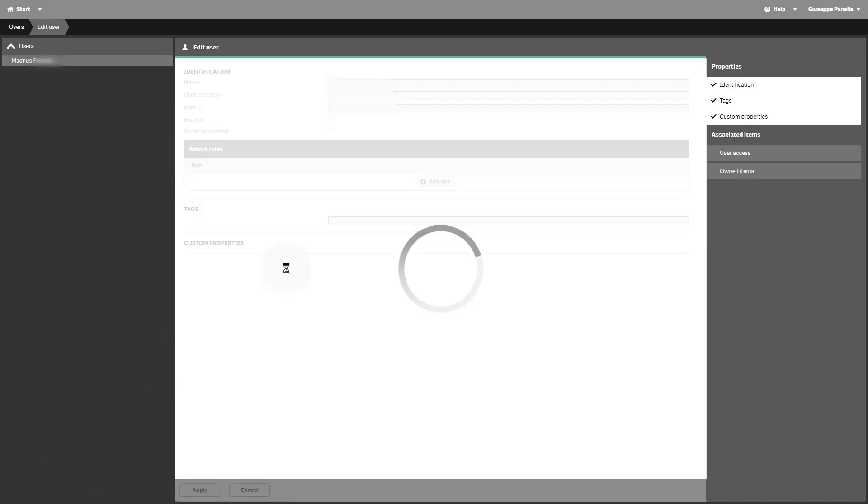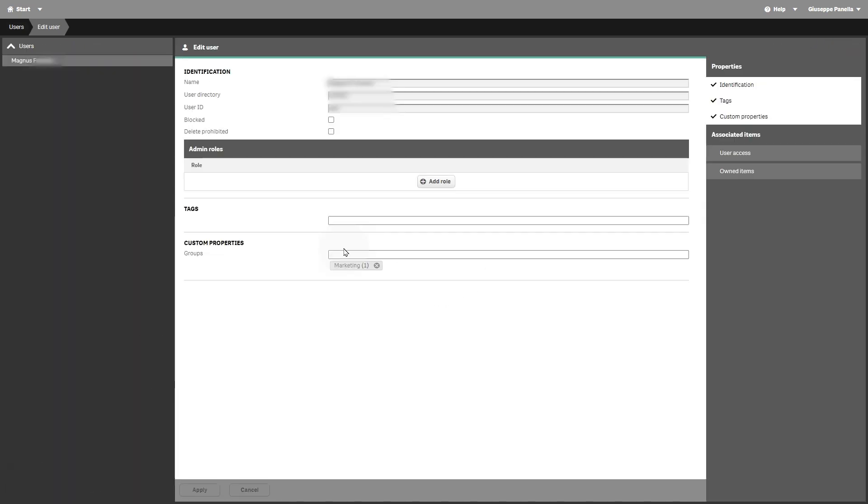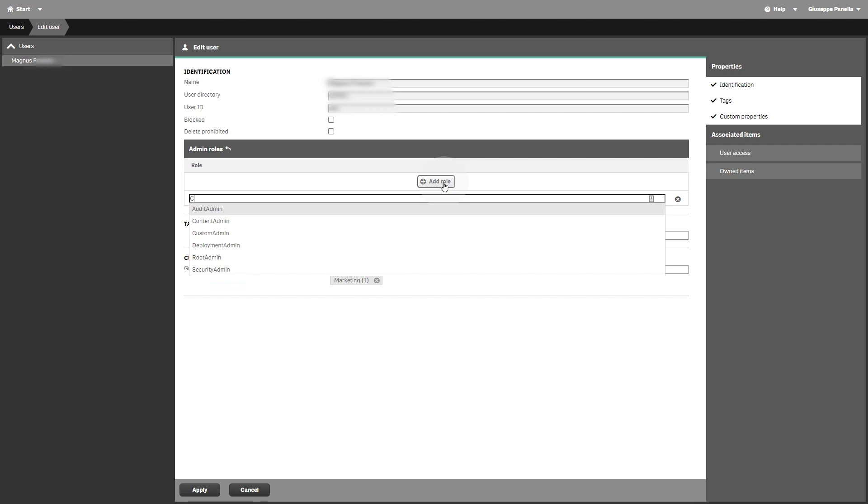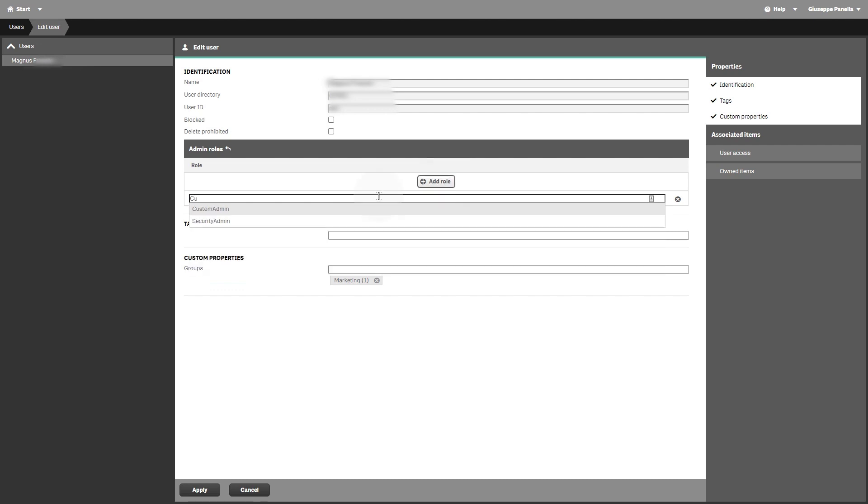Select the custom admin role that we have just created and then click apply.